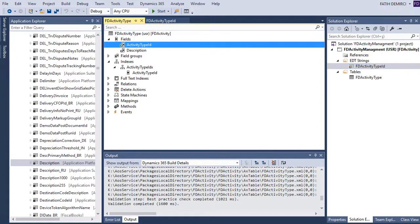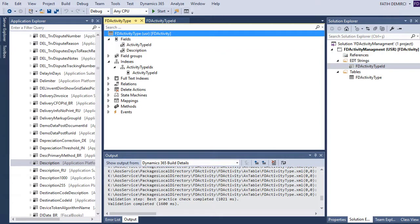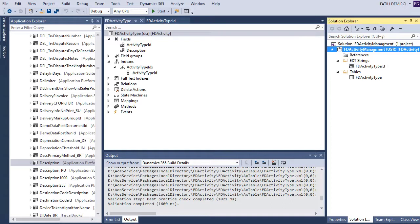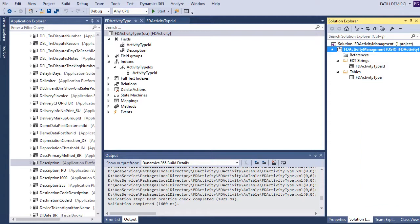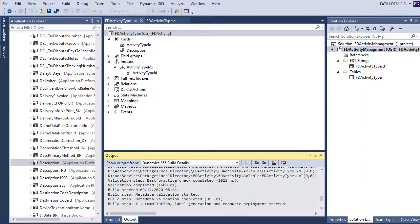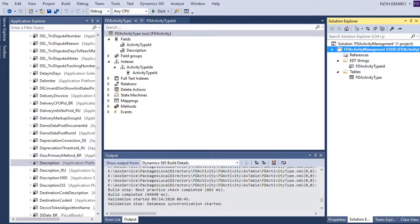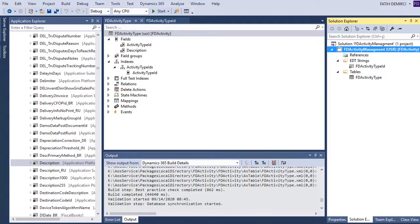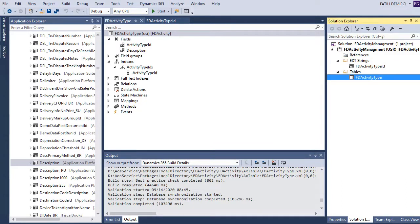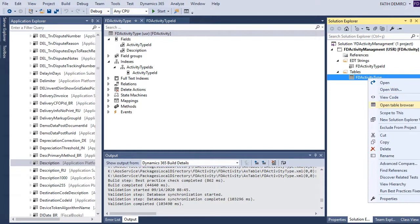If I want to see my table I need to build and synchronize it. Let's build first — the first build can take some time, be patient. Now let's synchronize. It's finished — we can now look at our table. Let's open it in the Table Browser.